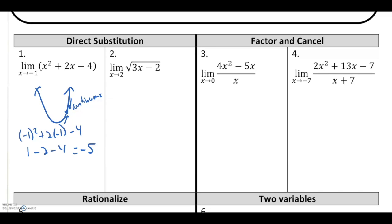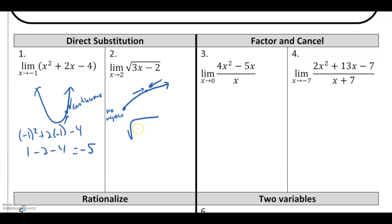Another function we know will do this is a square root function. Square root functions start at a certain point and continue to go, so we know we can't have any negatives. As long as my limiting value — in this case the limit as x approaches 2 — doesn't cause the square root to be negative, I can evaluate by direct substitution. Evaluating gives square root of 3 times 2 minus 2, which is the square root of 4, and the overall limit is positive 2.